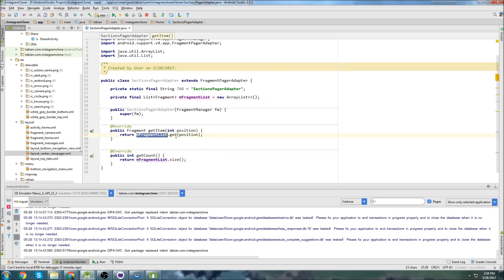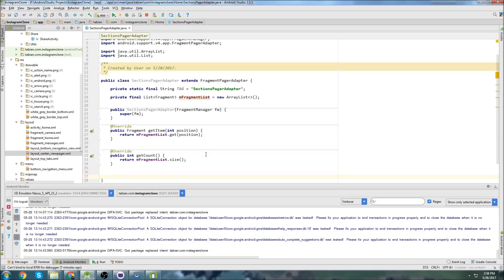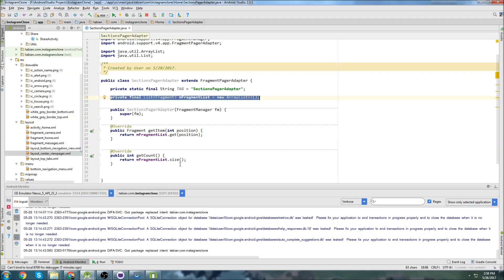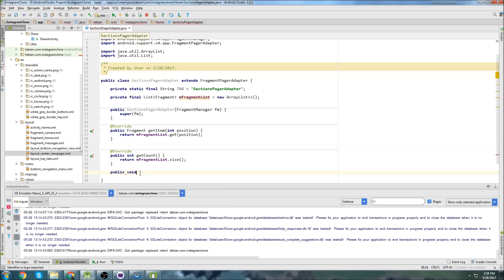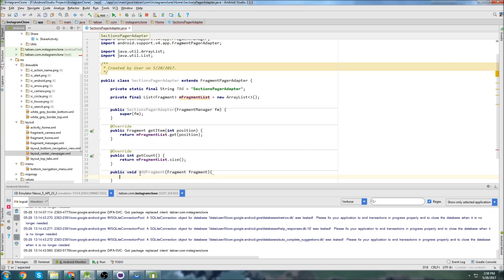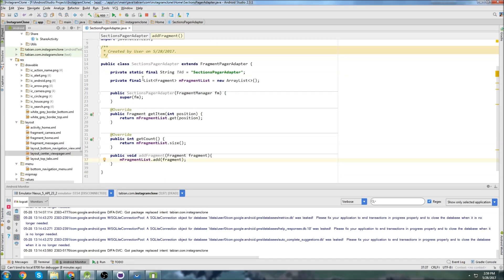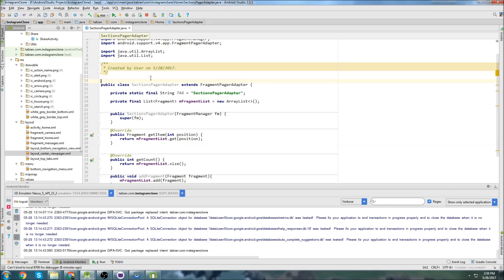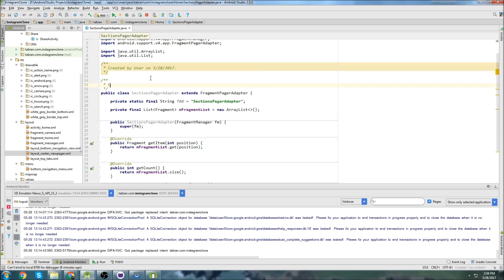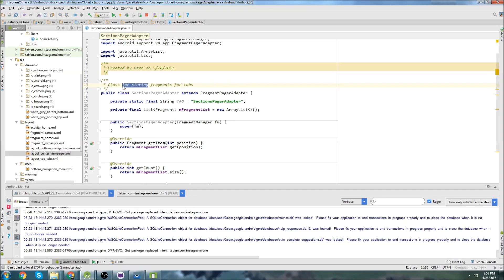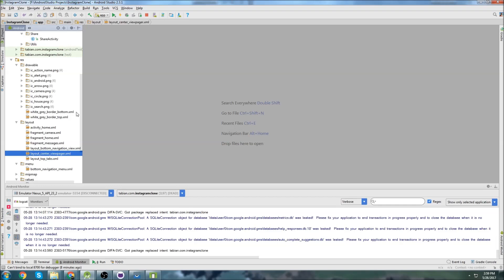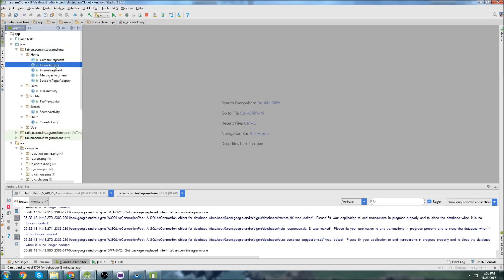And now we're almost done. We have our list. We have the ability to get an item from the list. We have the ability to look at the count. Although this doesn't really matter. We just put it here because we're required to. Now we just need a method to actually add the fragments to the list because you can see this is private. So this list isn't going to be accessible from any other classes. So we need to actually write a method, a public method to add the fragments to the list. So we can go public void add fragment. And of course it's going to be a fragment. And then we just do M fragment list dot add and add the fragment. And that should be it. So this is all we need to do for the sections pager adapter. I could write some notes up here, class that stores fragments for tabs. So we can actually close that and go back to home activity.